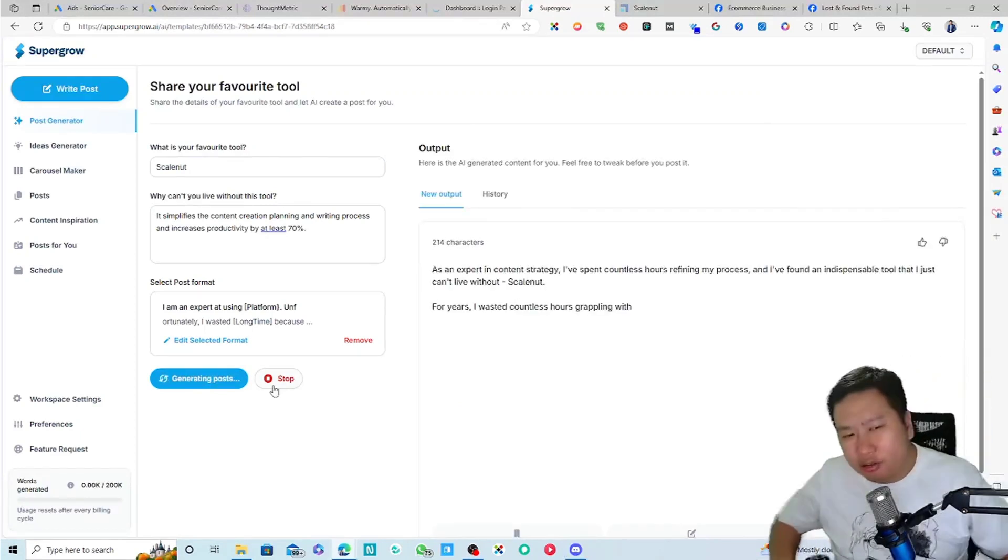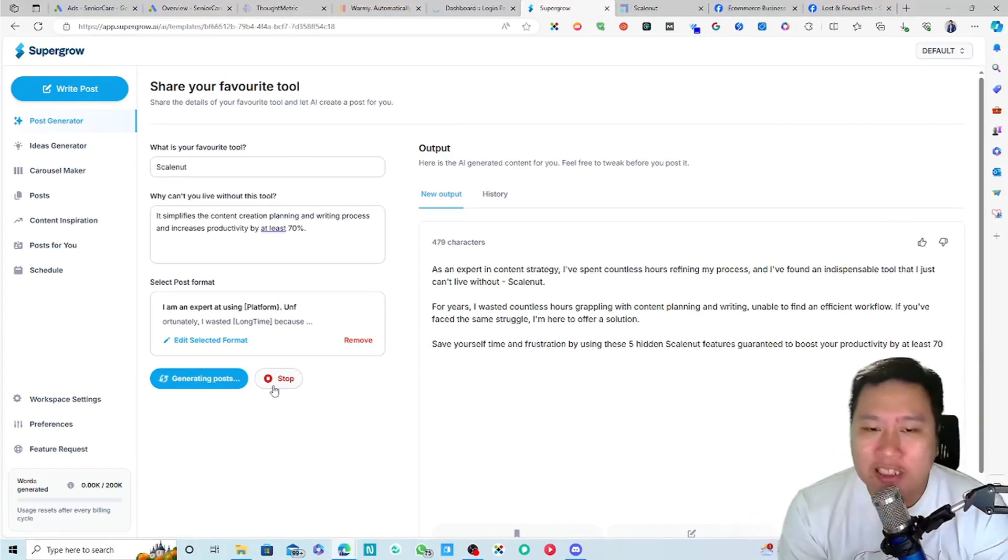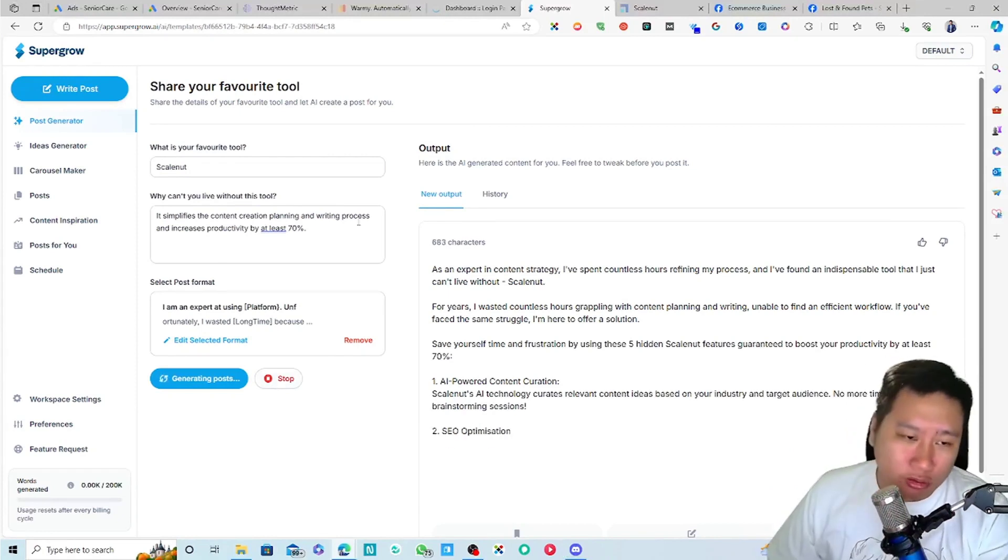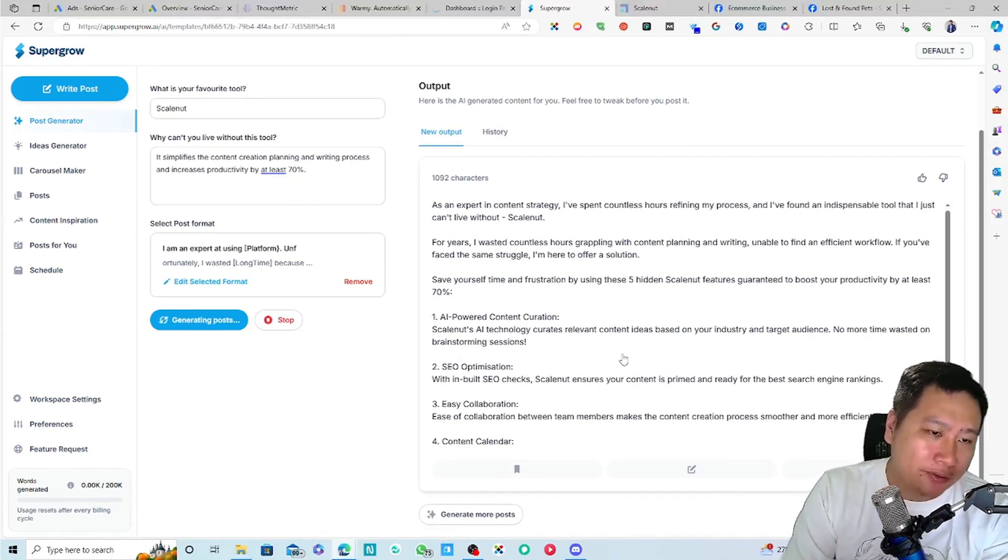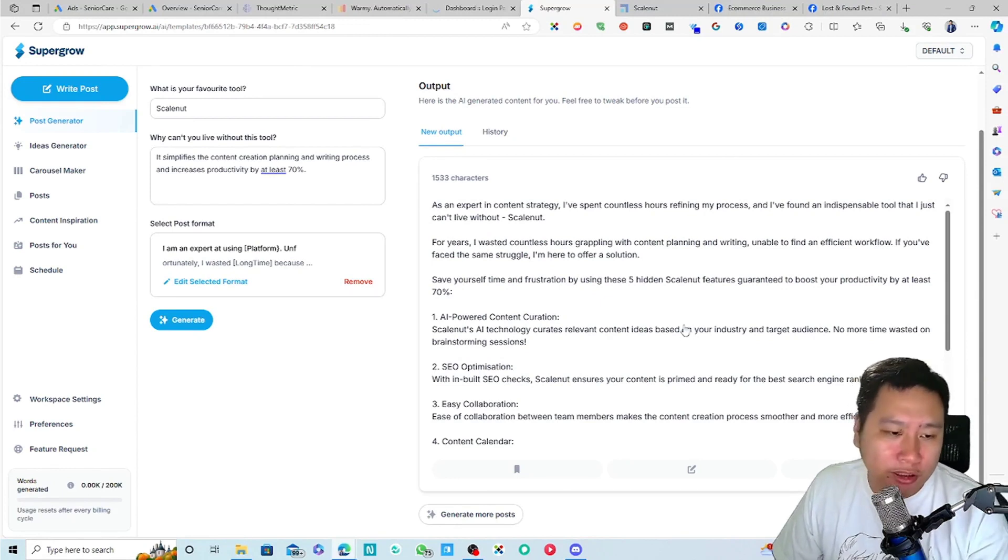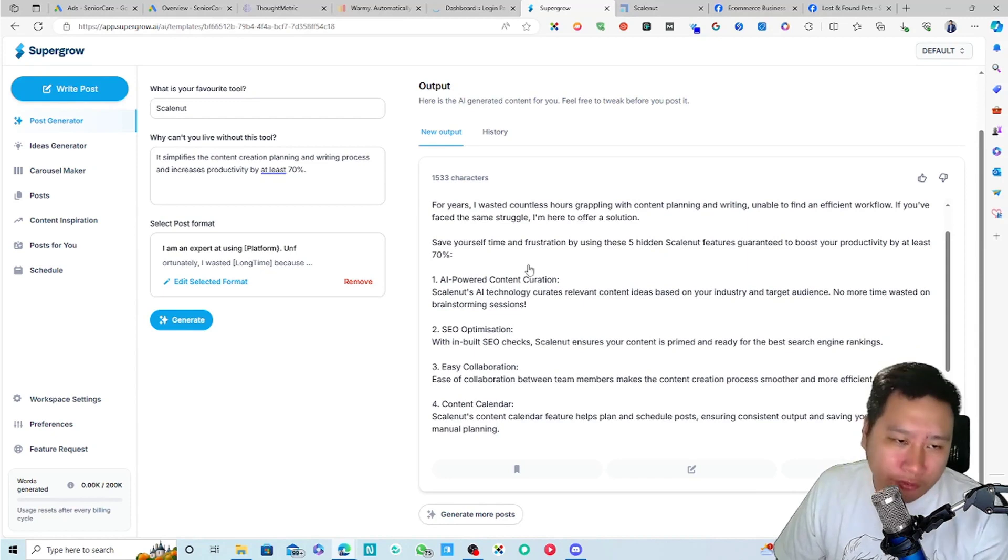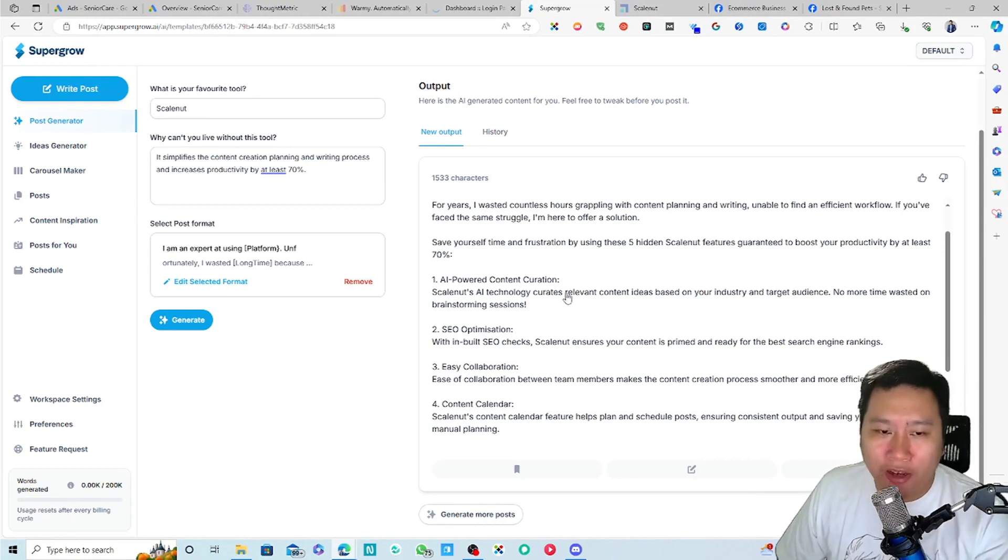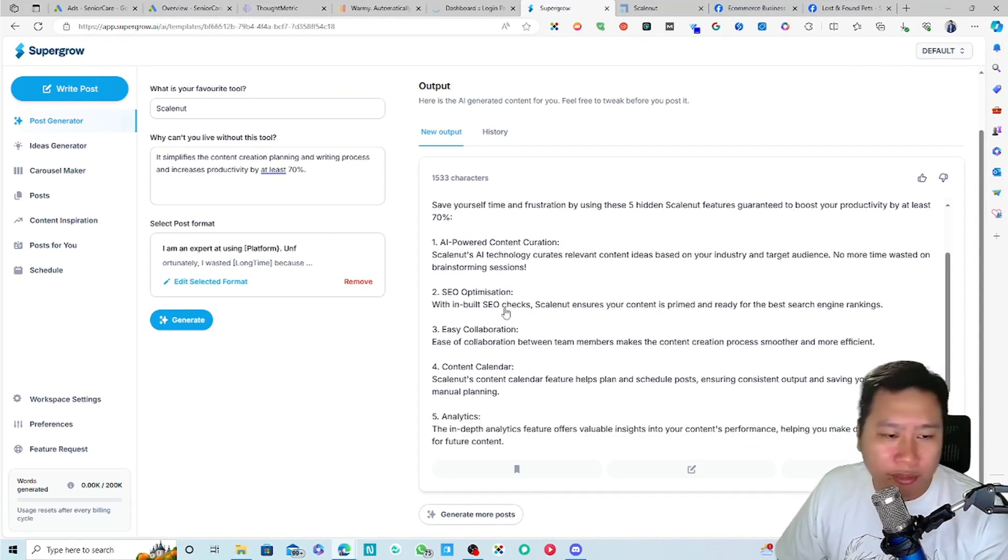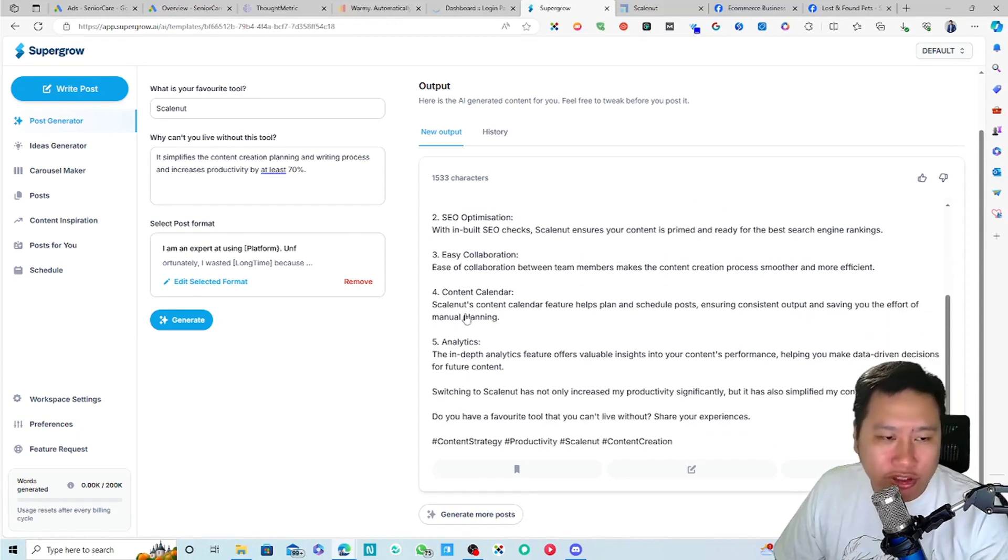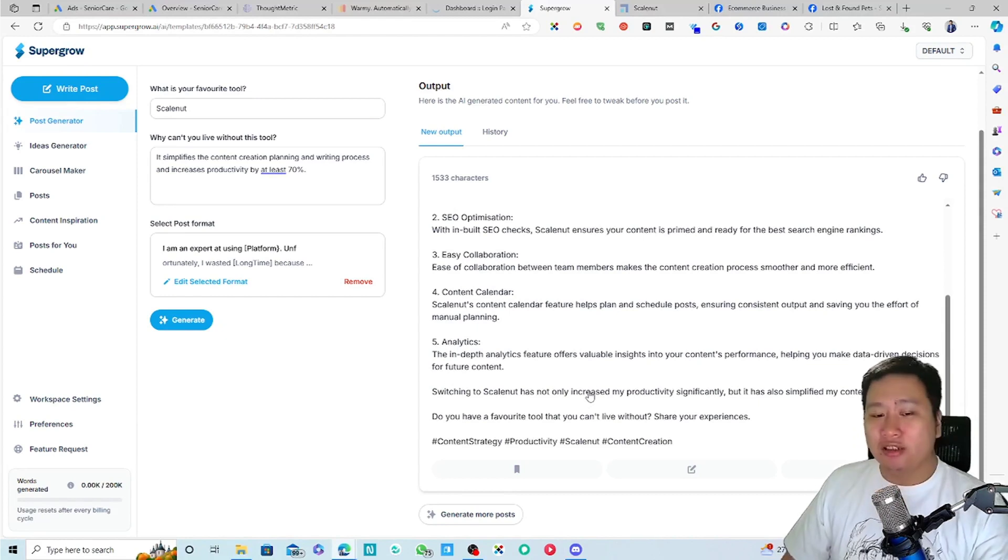So I can click on generate and it's going to give me an idea. So as an expert in content strategy, I spent countless hours refining my process and I found an indispensable tool that I just can't live without, Skillnut. For years, I've wasted countless hours grappling with content planning and writing, unable to find an efficient workflow. So if you have faced the same struggle, I'm here to offer a solution.